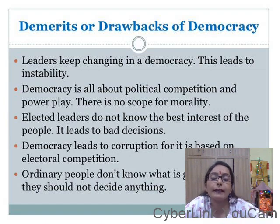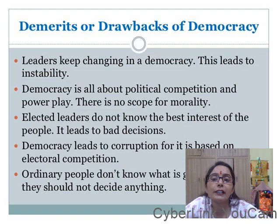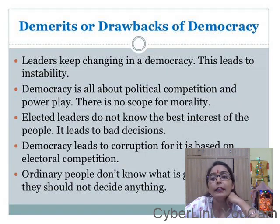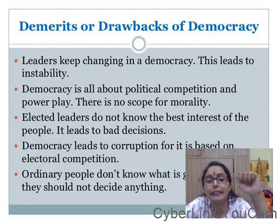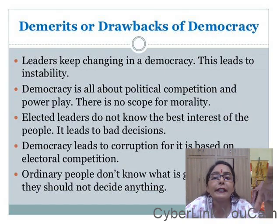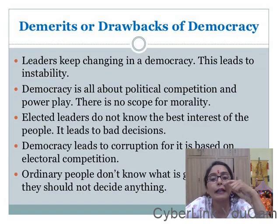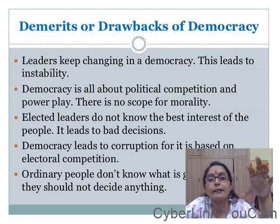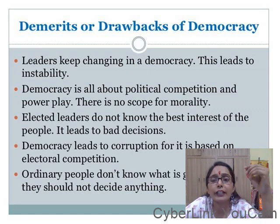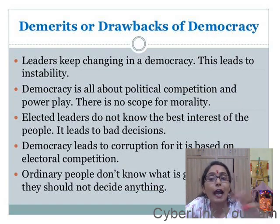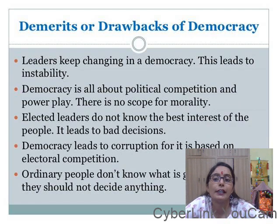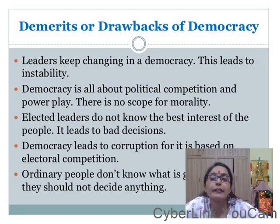The second demerit is political competition and power play. In the democratic system there is tough political competition — in India there are seven national parties including BJP, BSP, INC, NCP, Trinamool Congress, CPI, and CPI-ML. This cut-throat competition means there is no scope for morality; people's emotions are disregarded in the power play game.